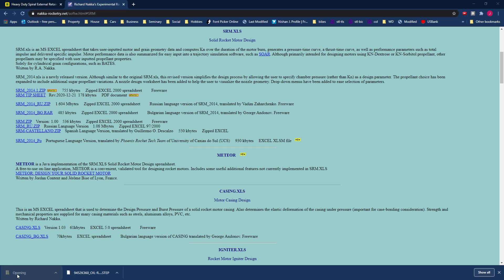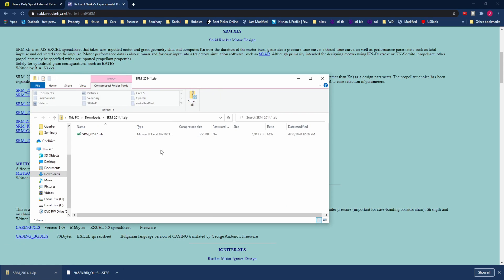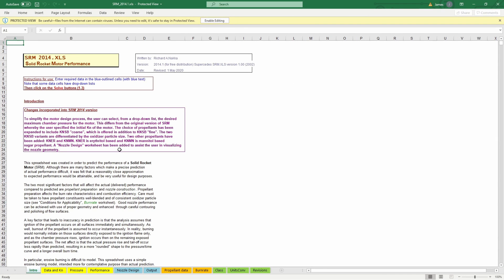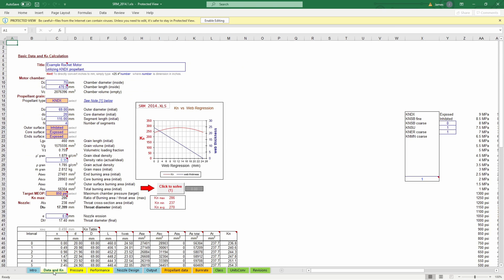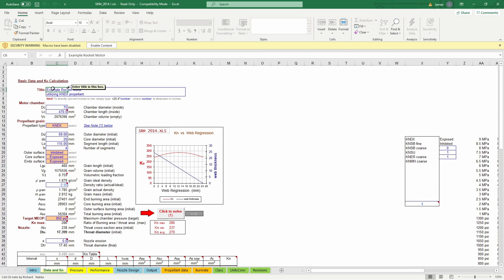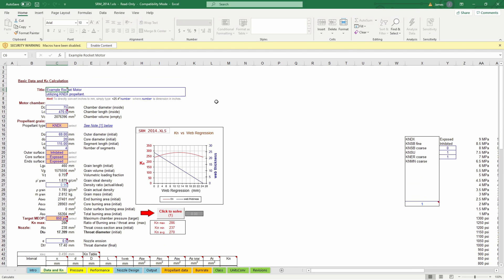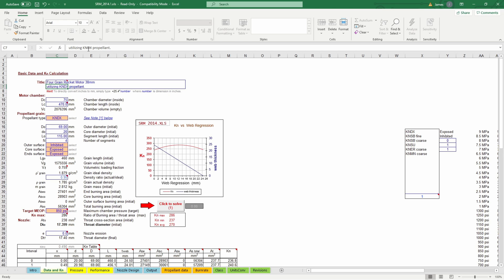So here it is there's some instructions on the front a lot of great info there so if we go here to the main data KNDX is what we're interested in this is just the title so it doesn't matter what you put here I'm just going to call it a four grain rocket motor 38 millimeter and I'm going to say utilizing we're not going to be using KNDX we're going to be using KNSB so change that.